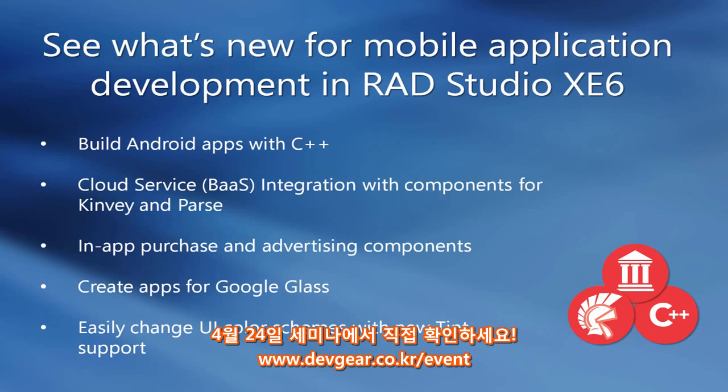With C++ Builder XE6, part of RAD Studio XE6, you can now build Android apps with C++.